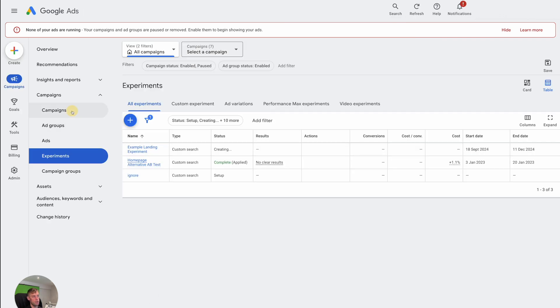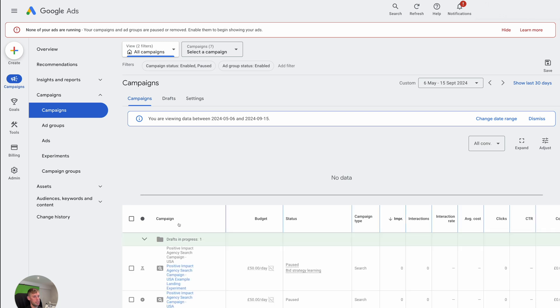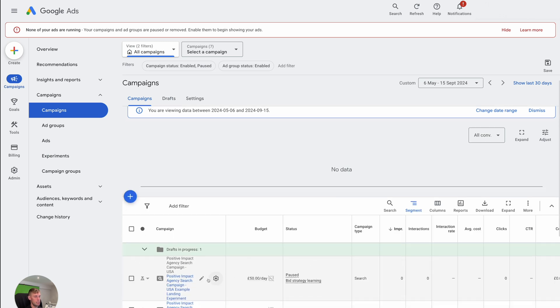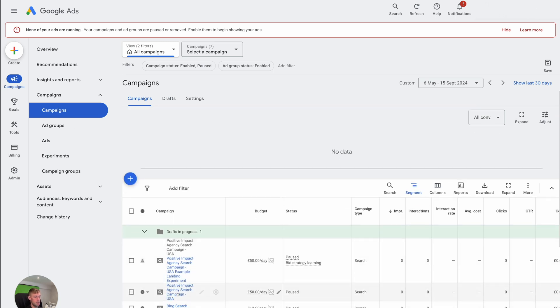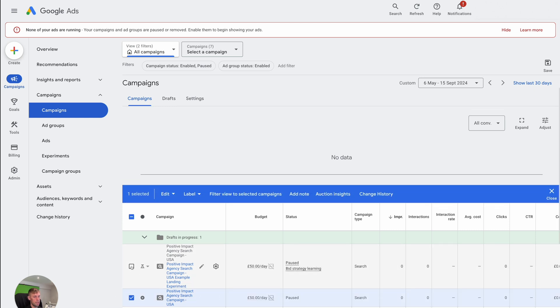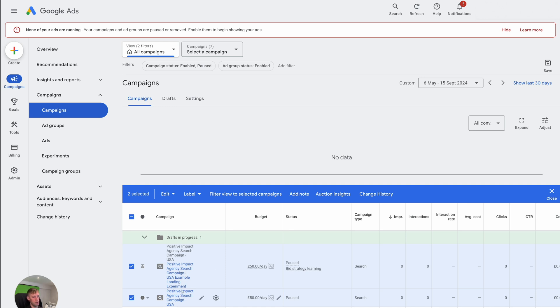And then there's now this one. And you can see this icon is the experiment icon. So this means that this is an experiment going on, that icon means search campaign. So you can see it's given a positive impact agency search campaign, USA example landing page experiment. So these will now run alongside each other, the budget will be split.